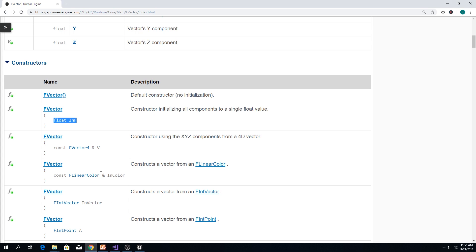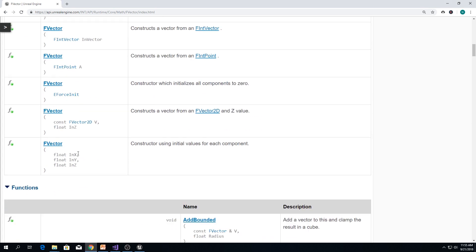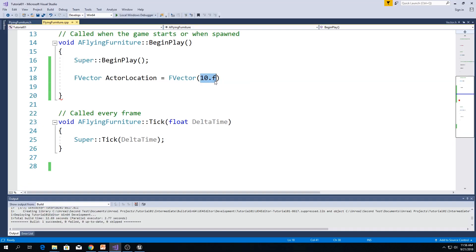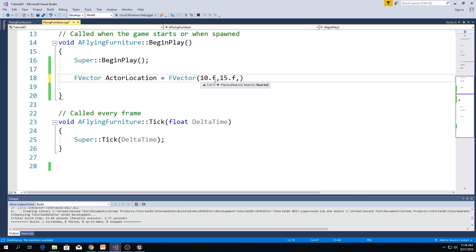And, for example, we got this constructor. For this constructor, we have three variables. One for x, one for y, and one for z. If we say, for example, 10.f, 50.f, and 30.f.